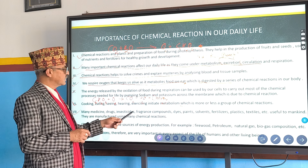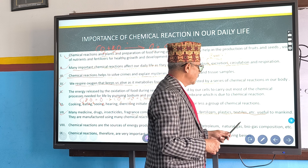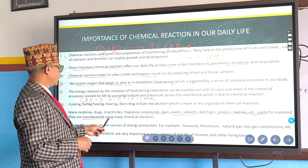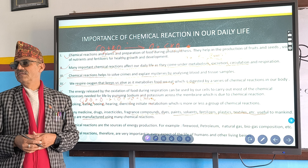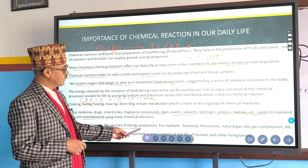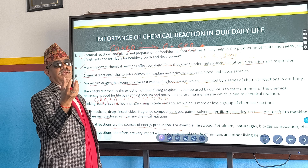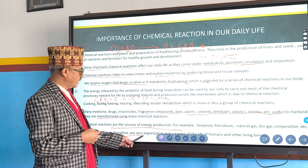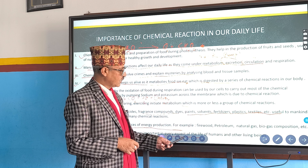Sixth importance: many medicines, drugs, insecticides, fragrances, compounds, dyes, paints, solvents, fertilizers, plastics, textiles, etc. are useful to mankind and are manufactured using many chemical reactions. They are also sources of energy production. When methane, ethane, and propane bond with oxygen, they release energy. Chemical reactions are therefore very important in every aspect of life of human beings and other living organisms.